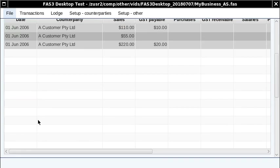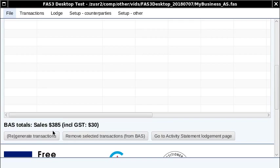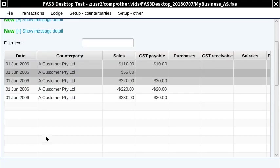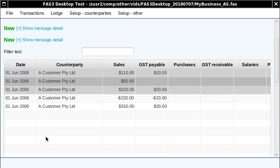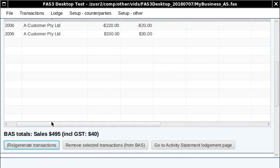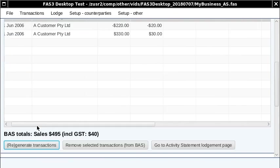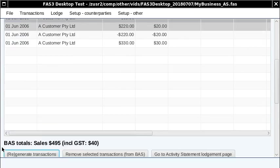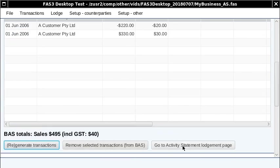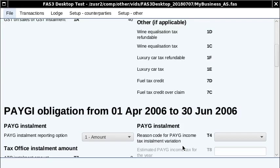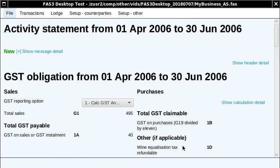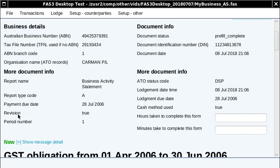Actually, the new transaction is not showing there yet, so we want to click this regenerate transactions button. Okay, so now what we can see is that we've got three grayed out transactions which were on the original BAS, and we've got the two corrections: one to reverse the original one out and the new corrected transaction there. At that point, you can go to activity statement lodgment. And then you can lodge it.